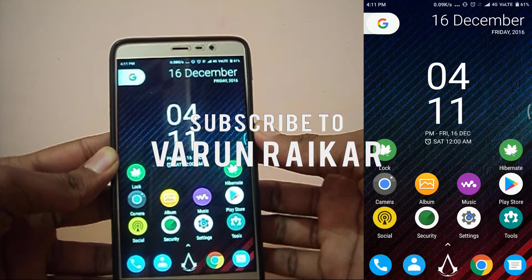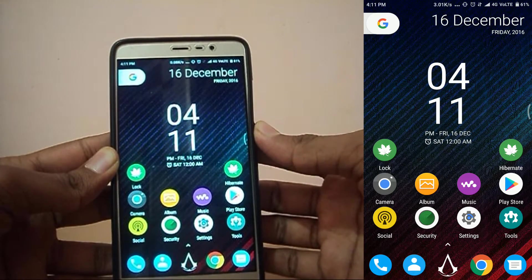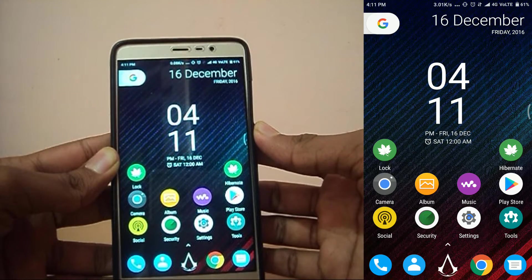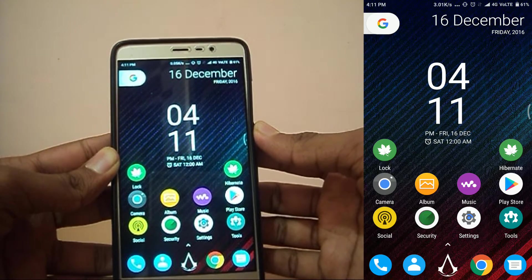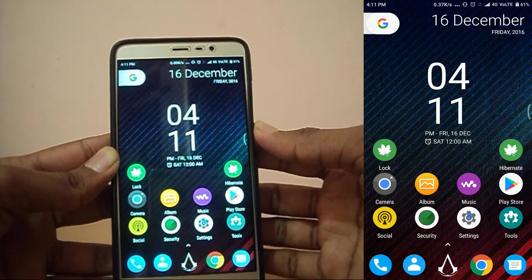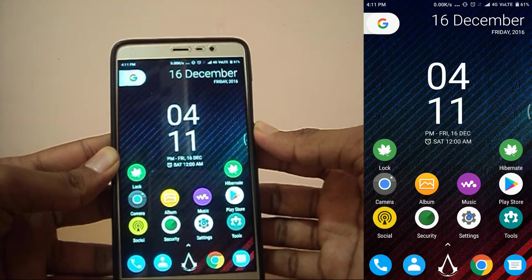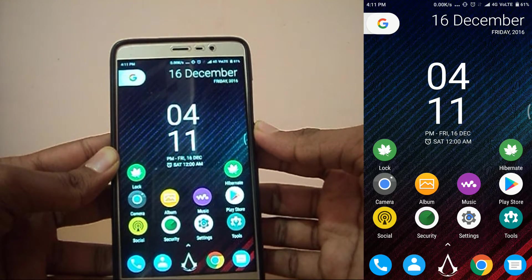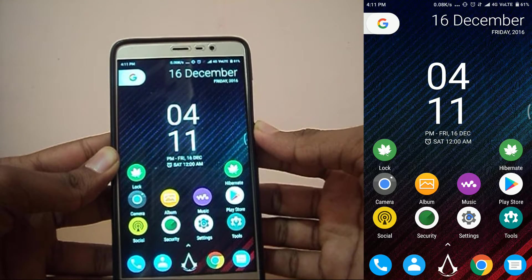Hey guys, what's up? It's Werner back with another video. Today I'll be showing you guys my top 10 best Xposed modules of 2016. Just two days back I made a video on how to install Xposed Framework — it's pretty much the same for every Android phone. So without any further ado, let's get started.